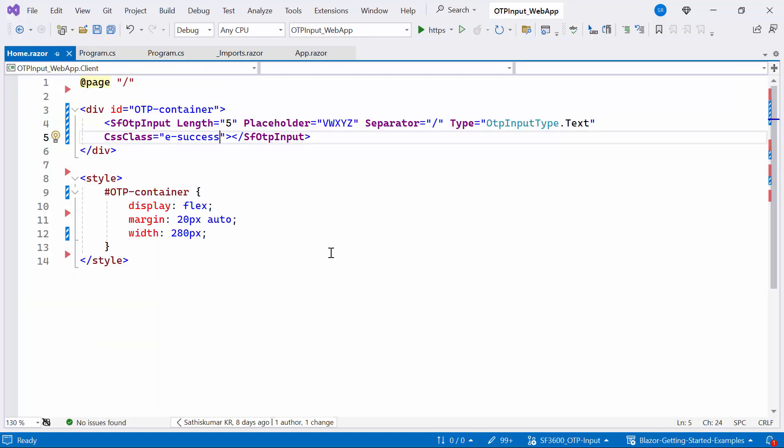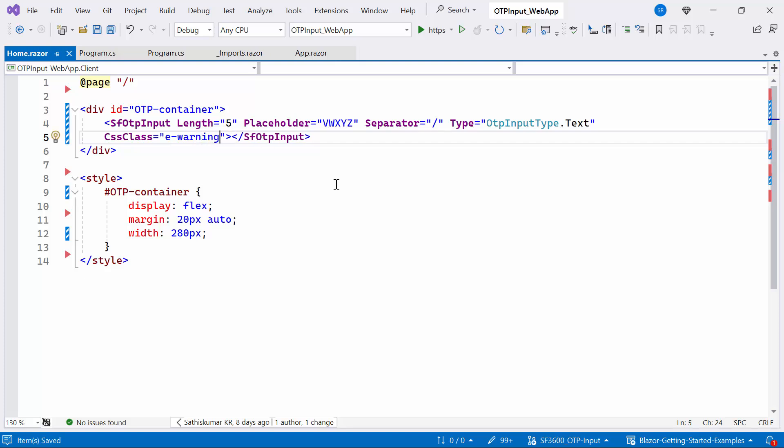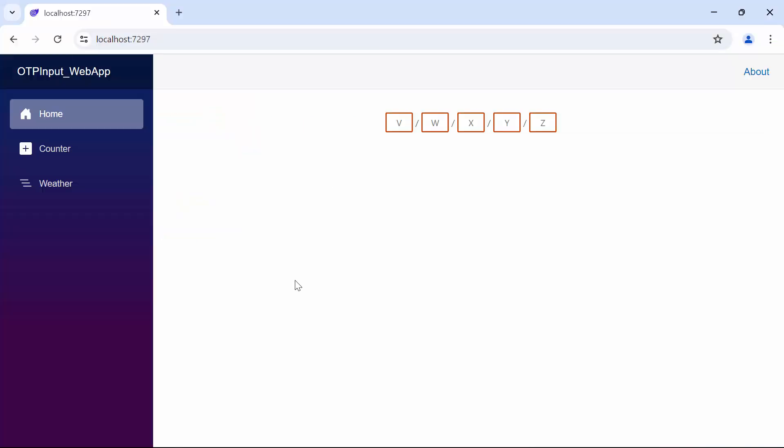Next, I change the CSS class from success to warning. This class is used to represent an action with caution. Looking here, the Blazor OTP color has changed to orange.